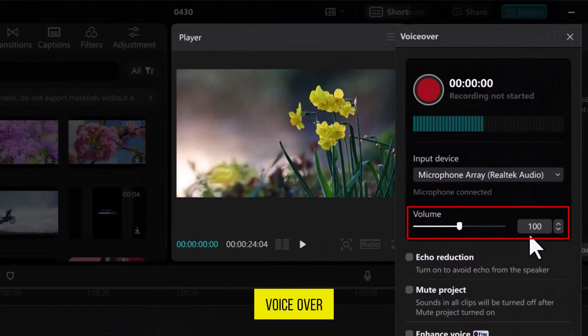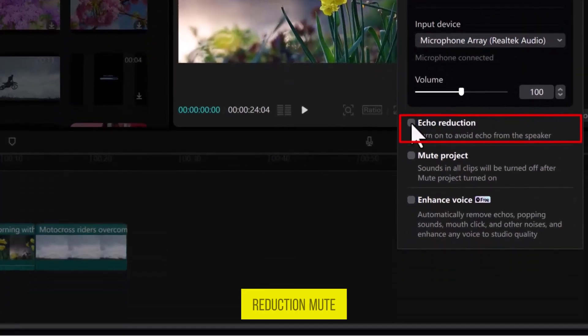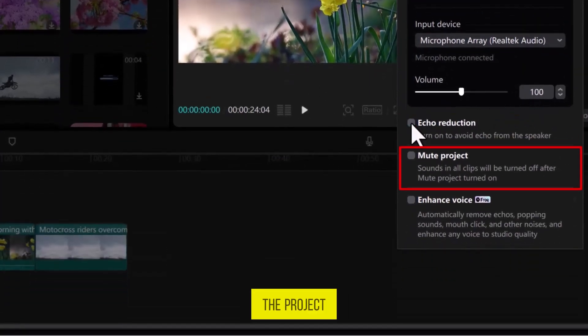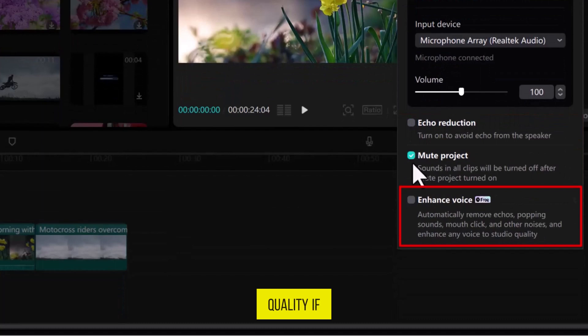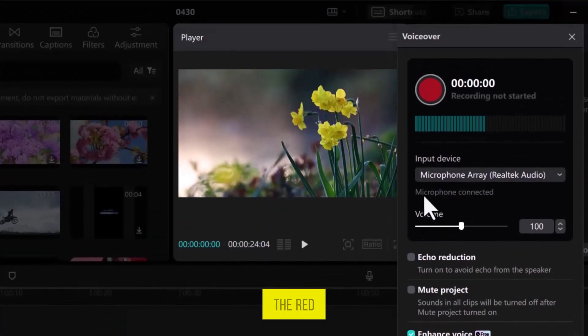You can adjust the voiceover volume, enable echo reduction, mute the project voice, and enhance quality if you are using the pro version. To start voice recording, click on the red button.